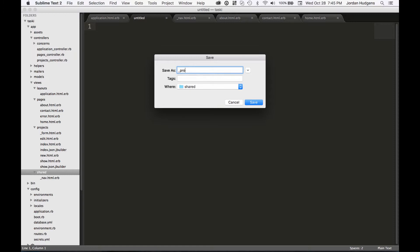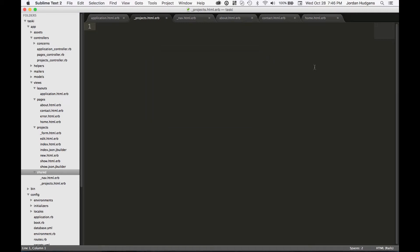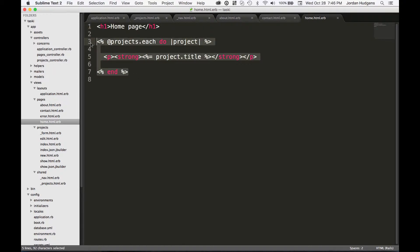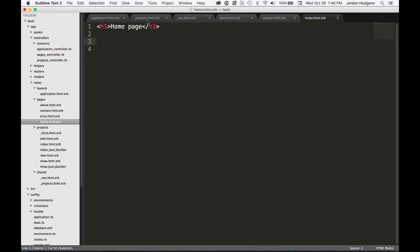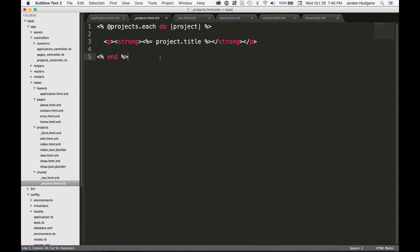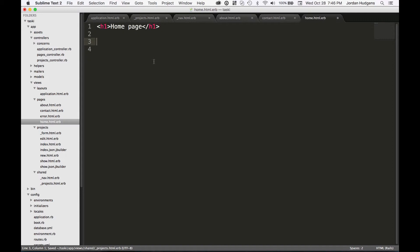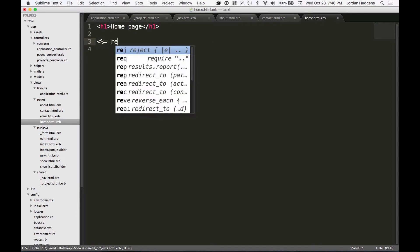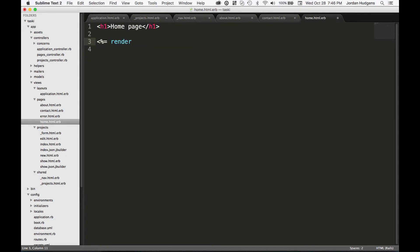I'm going to go into shared, new file, hit save, underscore projects dot html.erb. I'm going to come to our home page and take this out and dump it in here.